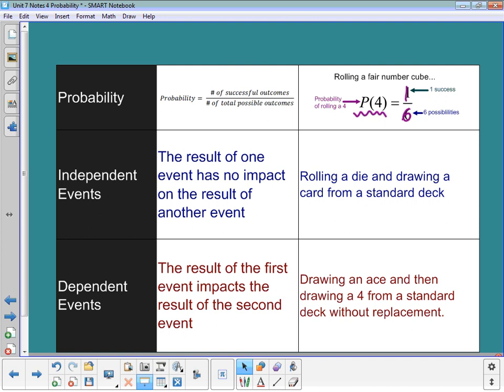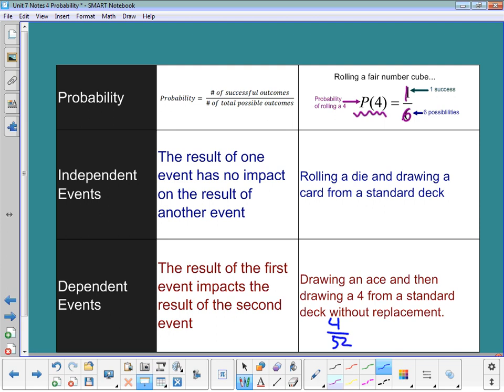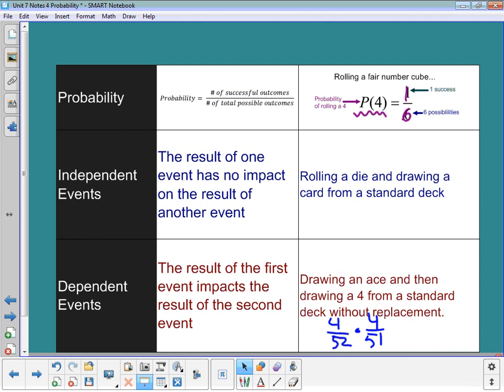Dependent events are when the result of the first impacts the result of the second. For example, drawing an ace and then drawing a four from a standard deck without replacement — if I draw an ace from 52 cards, then without replacement I only have 51 cards left, which changes my probability. That makes it dependent. We have to determine whether events are independent or dependent.